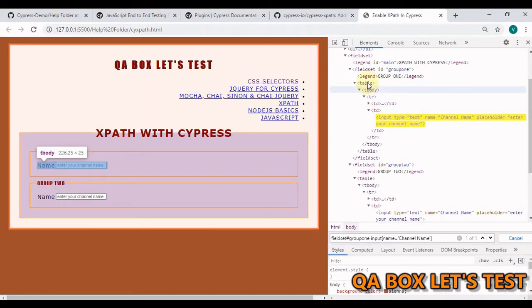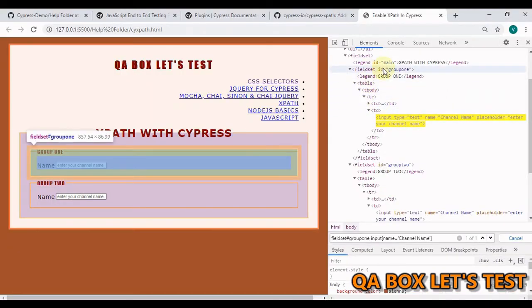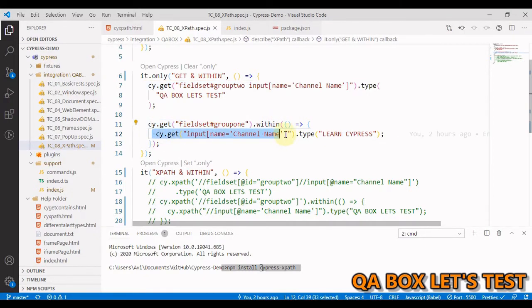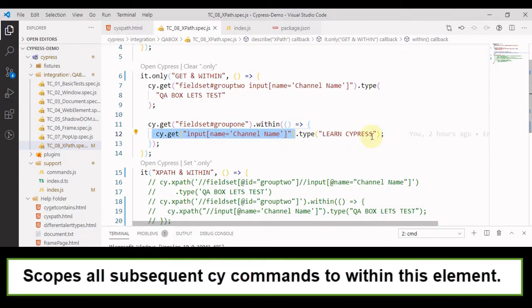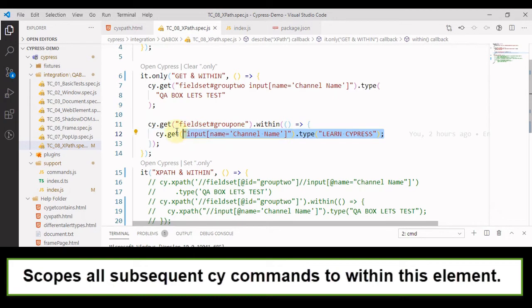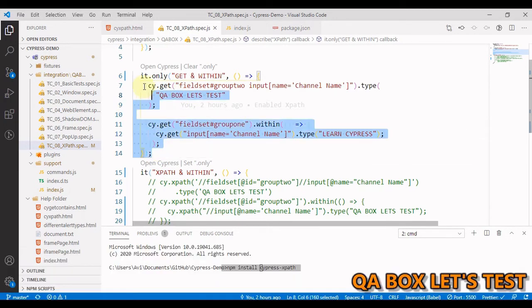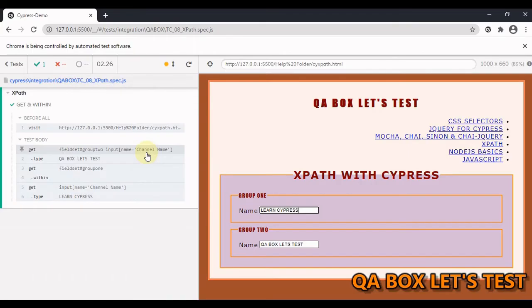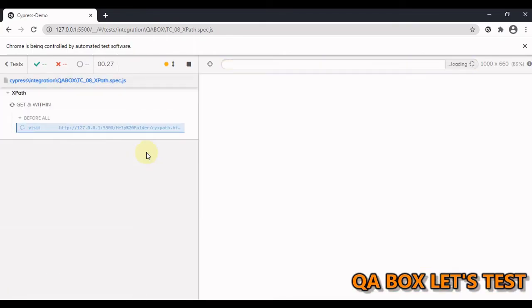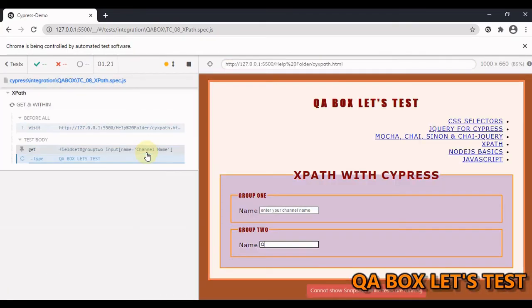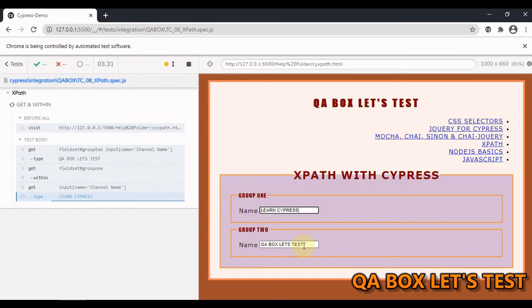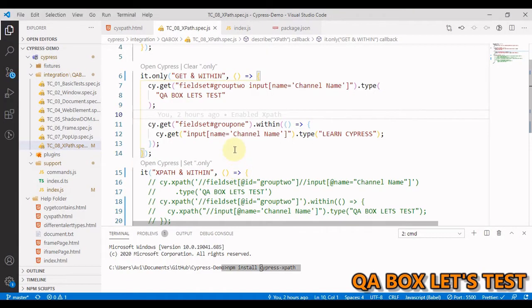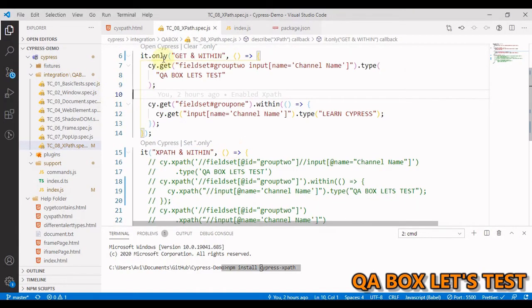So you are finding this one first and then with the help of within you are finding this and then typing the data into it. So in the second input box we are going to enter QA Box Let's Test and in the first one we are going to enter Learn Cypress. Let me run this and see what is going to happen. So in the second one we have written QA Box Let's Test and in the first one we have written Learn Cypress.